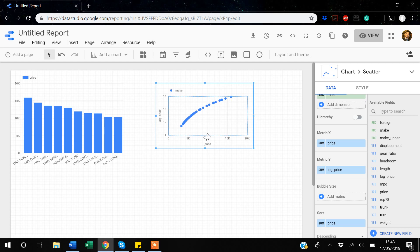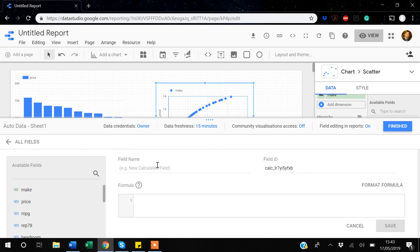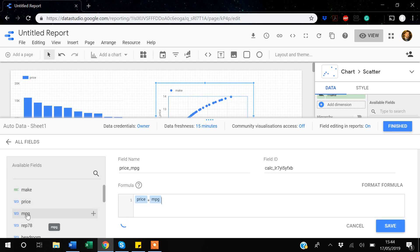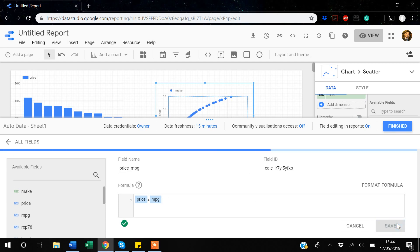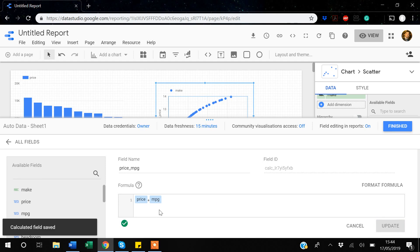Other than single-variable functions, you can also use multiple variables to create a new variable. For example — and this may not make practical sense — suppose I want to combine price and MPG: I'll create a variable 'price_MPG' using the formula price + MPG. This variable will hold the sum of both variables. Click Save.